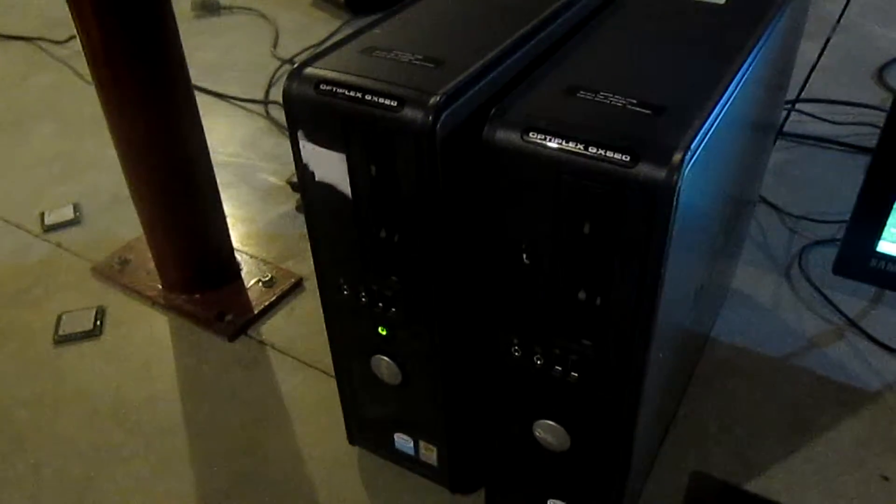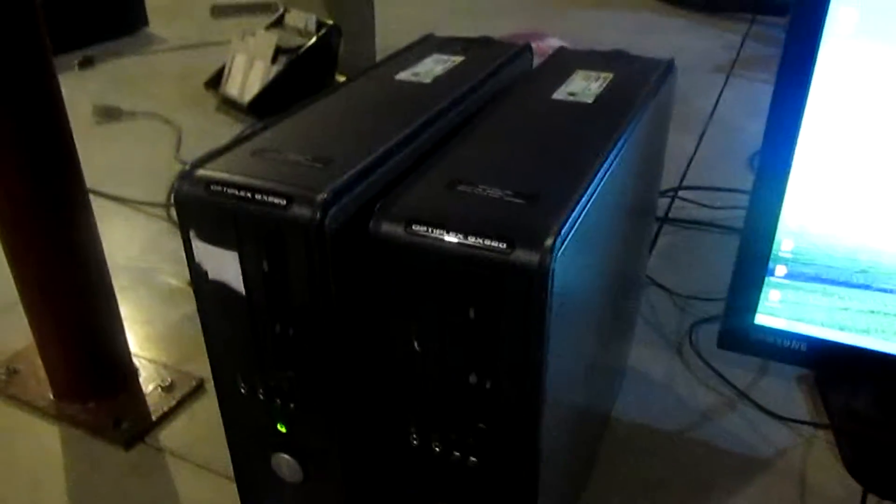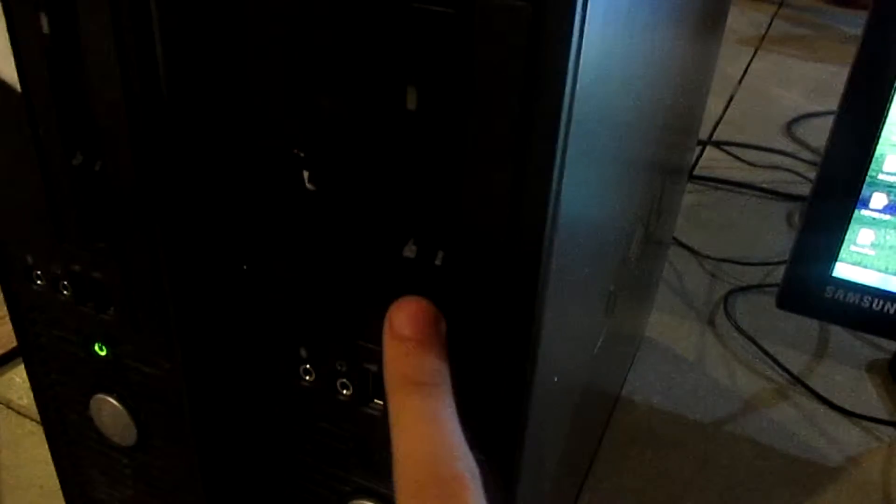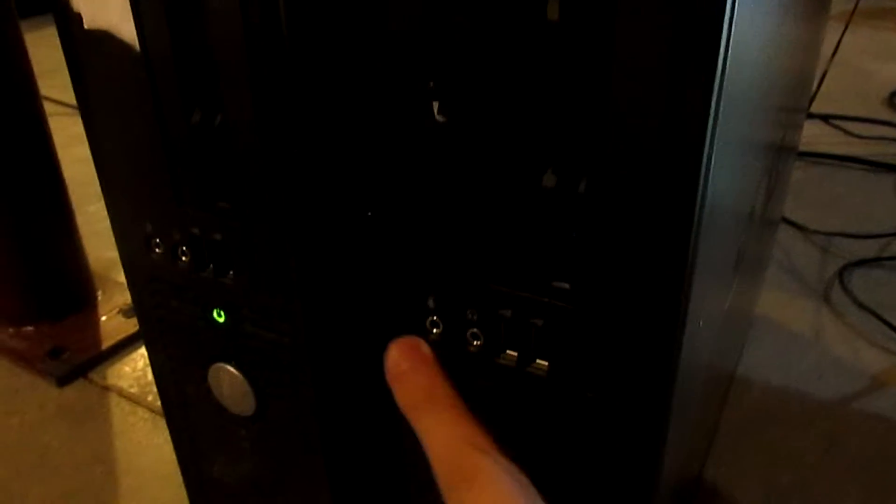Starting off we're going to go over the outside of the GX520. On the front you have a blank for a CD option, the floppy drive, which is a small floppy drive not a large one. I don't know why they chose that. Two USB ports, headphone and microphone, power button, the Dell logo, as well as the fan grill and the detail stickers.